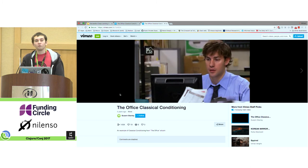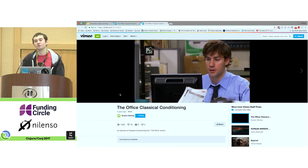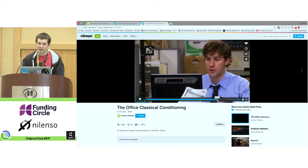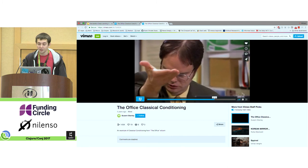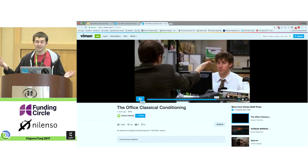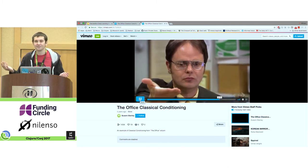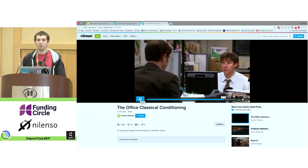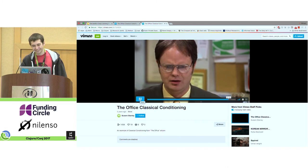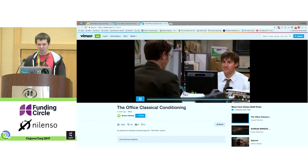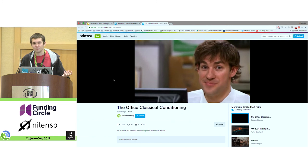To demonstrate this: Jim trains Dwight to expect an Altoid every time he restarts his computer. At the very end, Jim restarts his computer and Dwight just reaches out his hand. Jim asks what he's doing, and Dwight says his mouth feels weird. There's the classic Jim smirk.